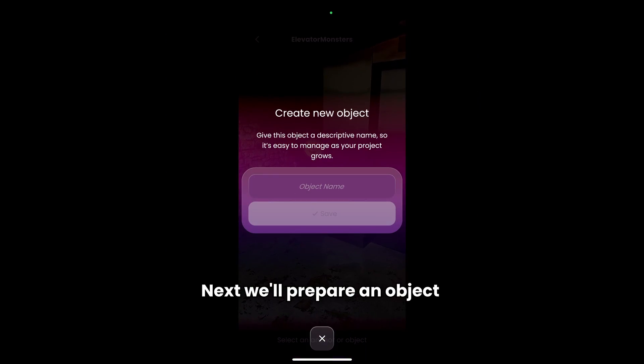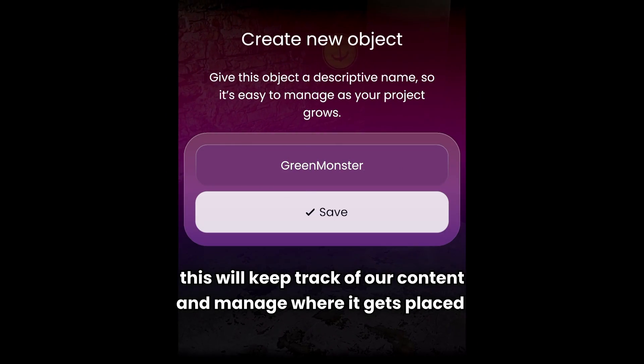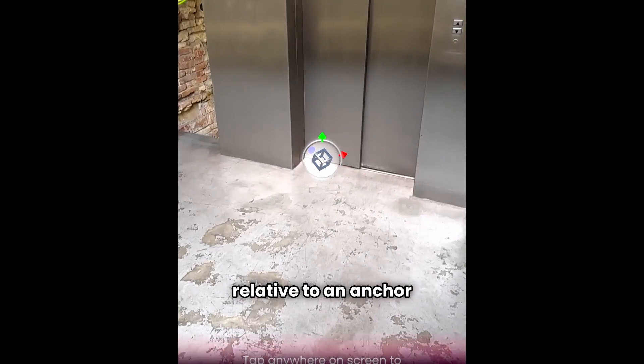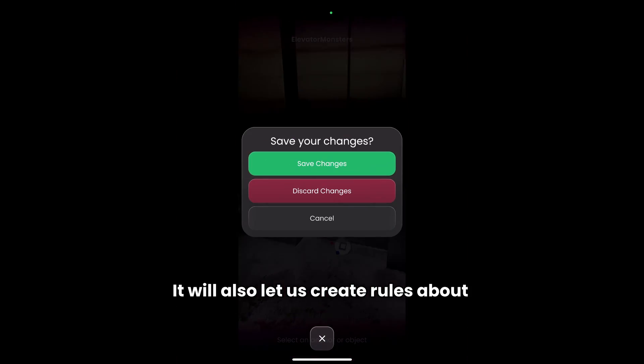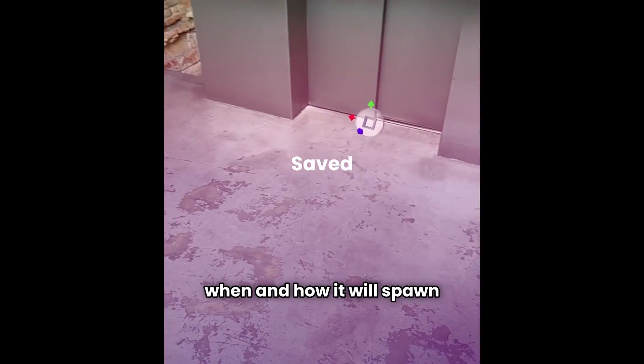Next, we'll prepare an object. This will keep track of our content and manage where it gets placed relative to an anchor. It will also let us create rules about when and how it will spawn.